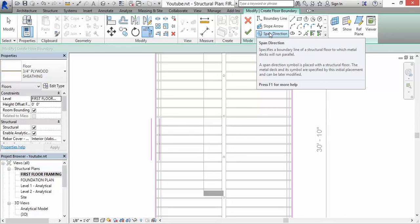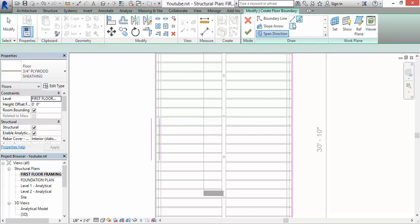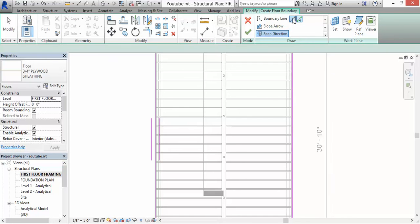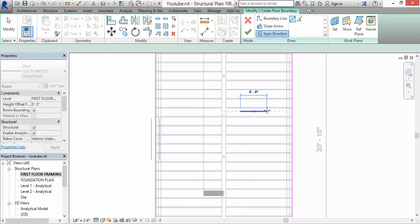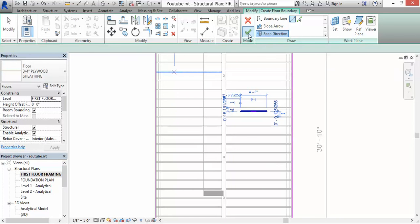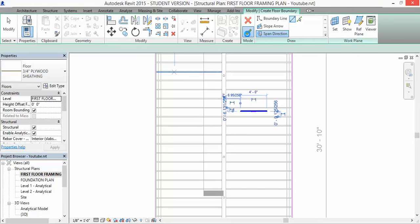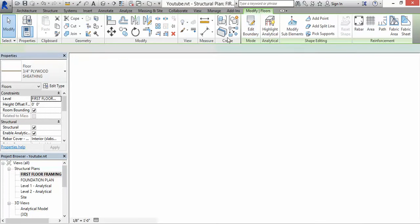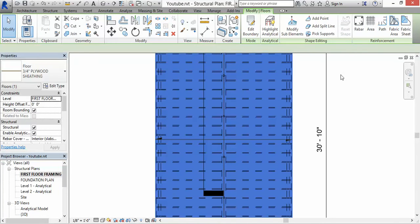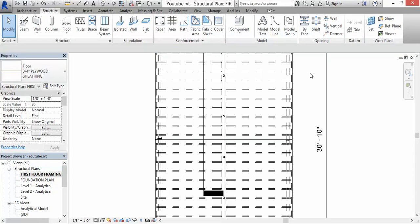But if you do want to change the direction of the span, it's pretty simple. Just click on it, click on the Span Direction, you click on Line, and if you want to go the other way just click on that and click the check mark and it should do it. Yes, you have your sheathing.